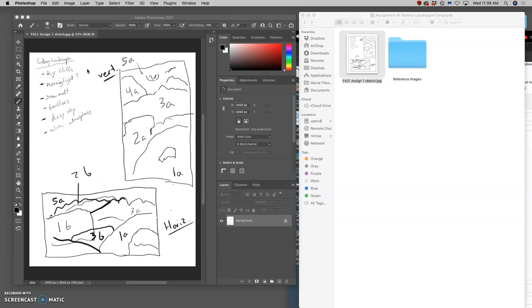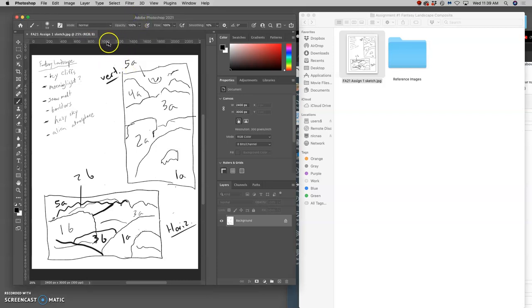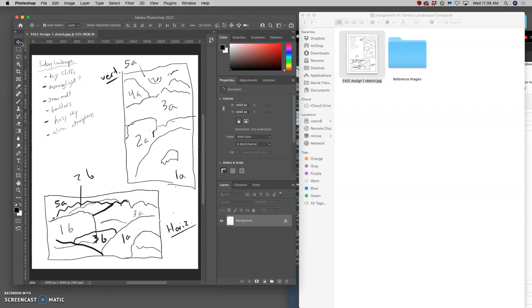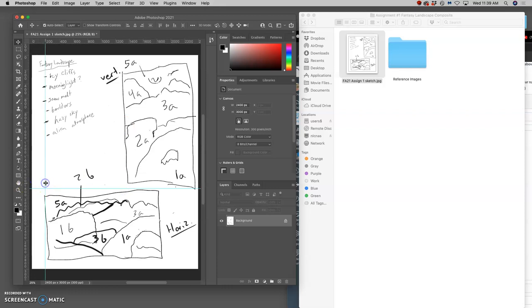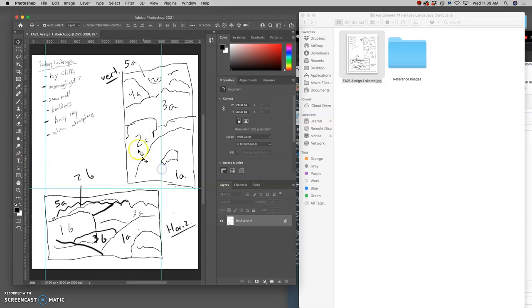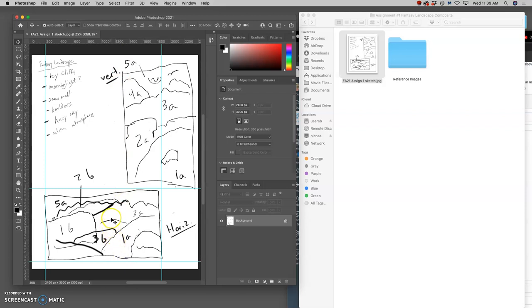So now what I'm going to do is I'm going to click Command-R on my Mac to bring up the rulers, just like we've done in Photopea. And if I have the rulers open, then I can use the Move tool and I can drag down Guides. And I want to drag these little blue guides around the sketch I want to use. What's nice about the guides is they're going to be perfectly horizontal and vertical, whereas my sketch isn't always perfectly horizontal and vertical.